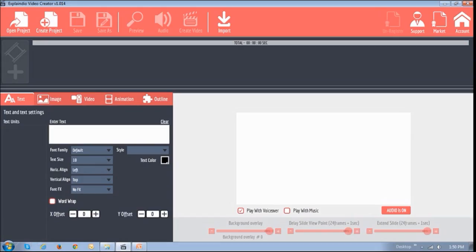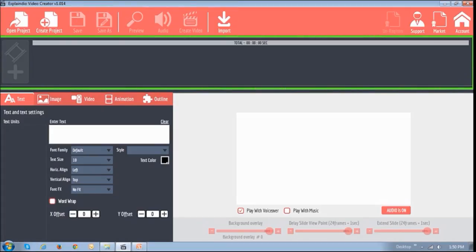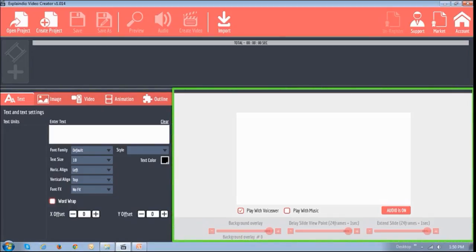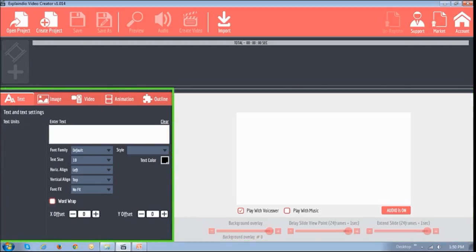This is the screen that you will see when you first open Explainedio. In this section right up top is where you manage your video projects. And in this section just below is where you manage the timeline of a project. This section to the bottom right is your canvas. And in this section to your bottom left is where you can change various elements of your projects like text, images, video, and animation.